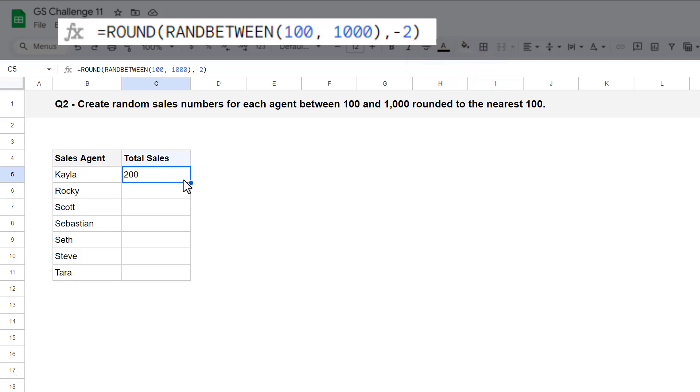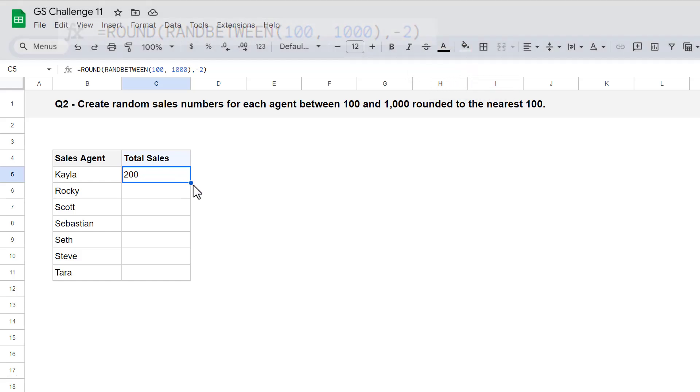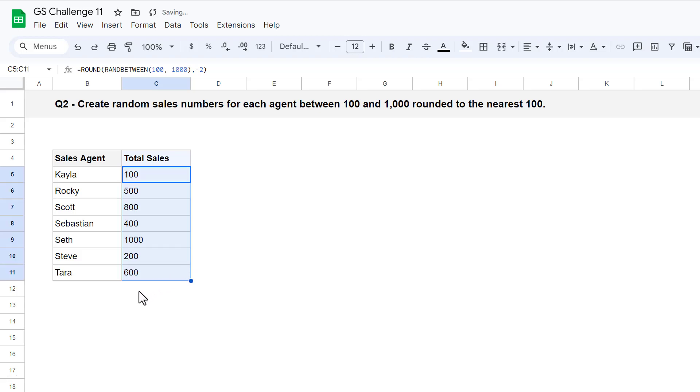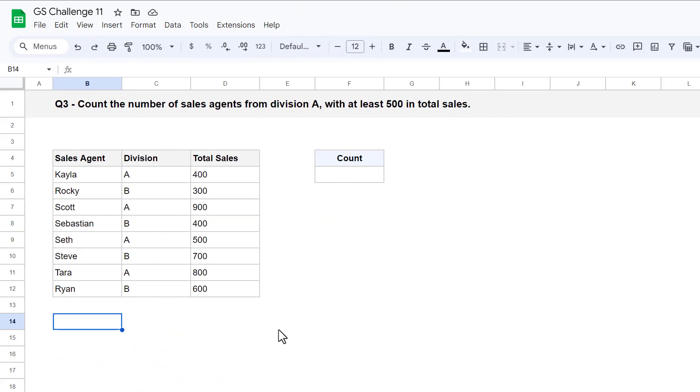And so, to complete question 2, just use the fill handle to copy the formula down for all of the remaining sales agents. Now with question 2 complete, let's move on to question 3.